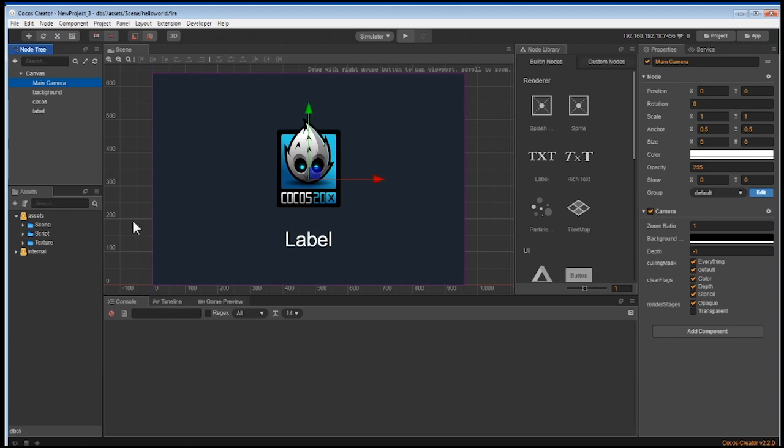Below the node tree is the asset window. This is where all your assets are located. You can add your assets by dragging them from another window into the assets window. Or build new assets using the plus sign. You can see both the node tree and the asset window have a search function for us. We won't use it a lot because we don't have a lot of assets for our game. But the bigger the game, the more we'll need it.